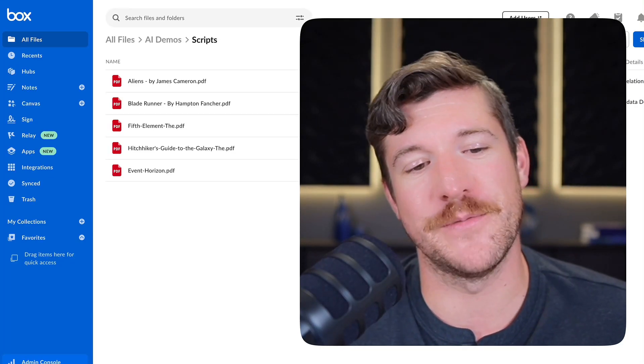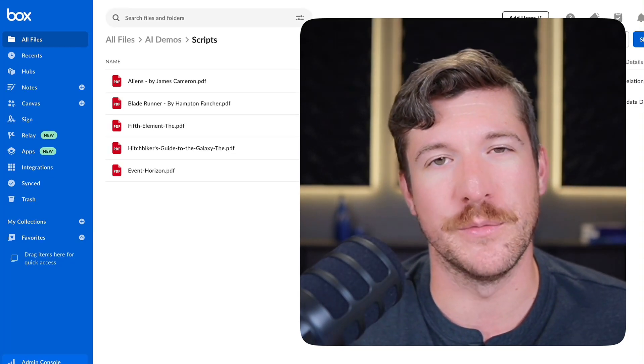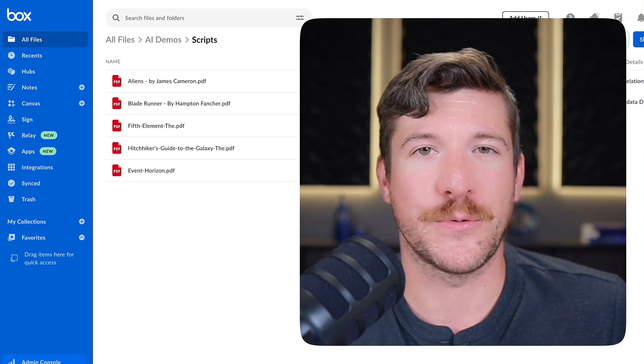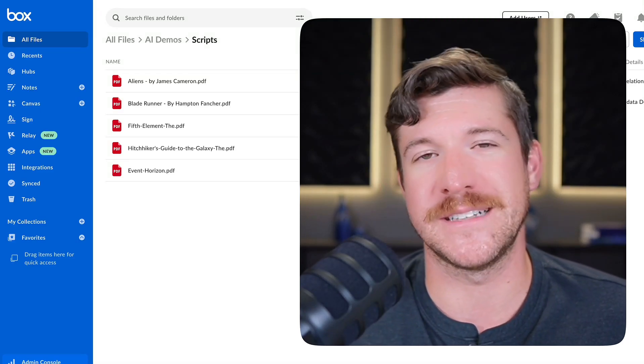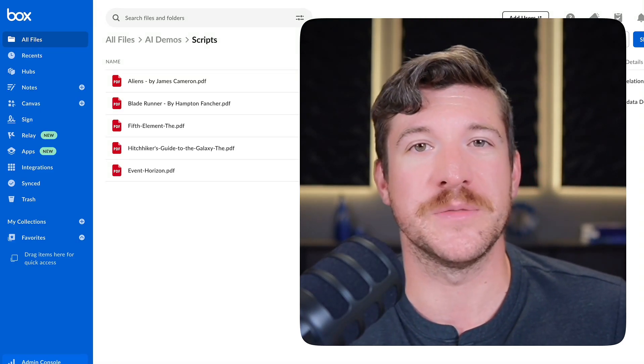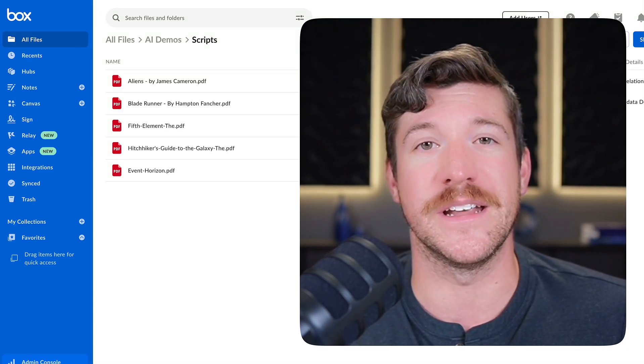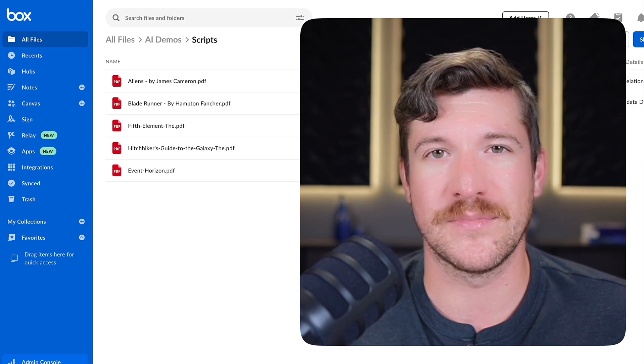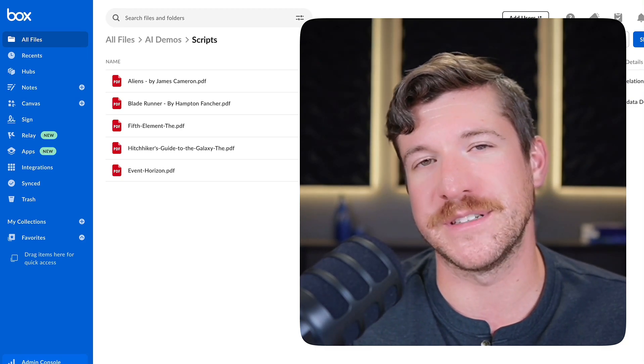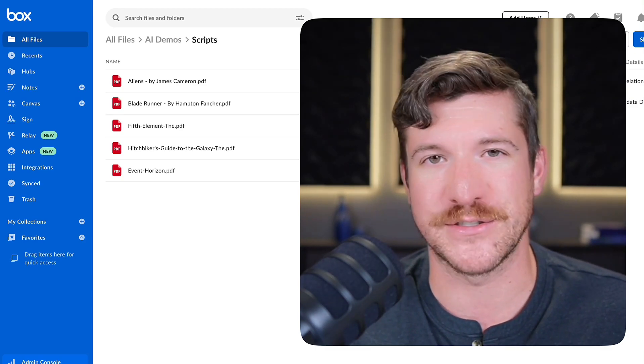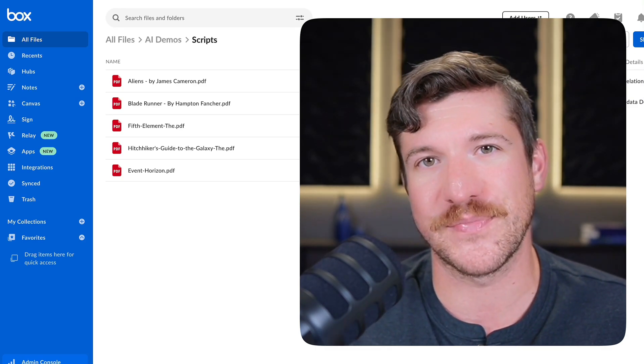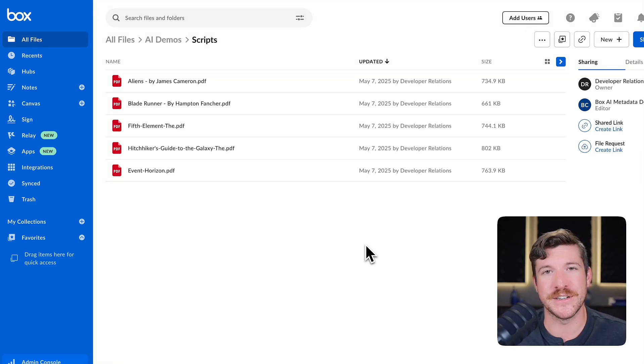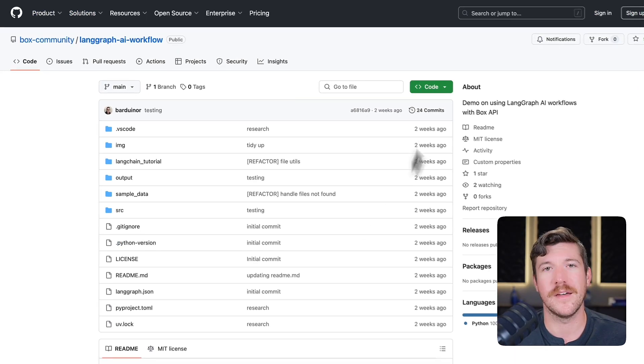For the example today, I'm going to use this folder in Box with several different movie scripts. Our agentic workflow is going to take a script and identify several parts and pieces that you would need to actually make the movie, identifying potential actors, locations, directors, etc. And it's going to combine all this information into a report to be read by production crews later.